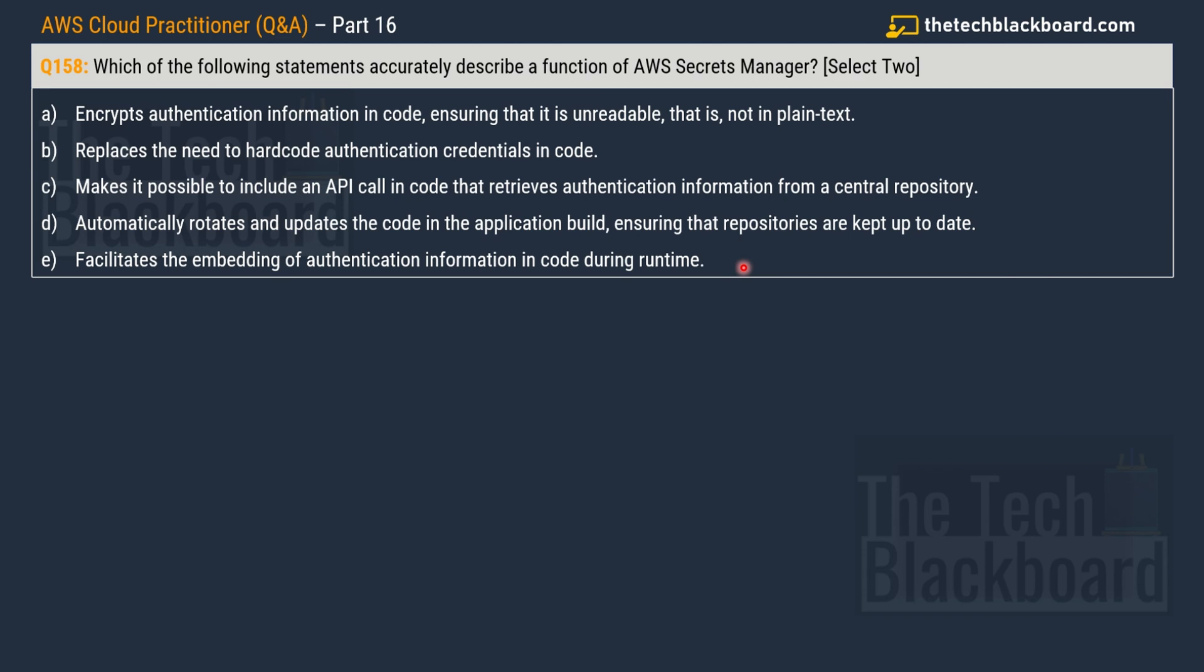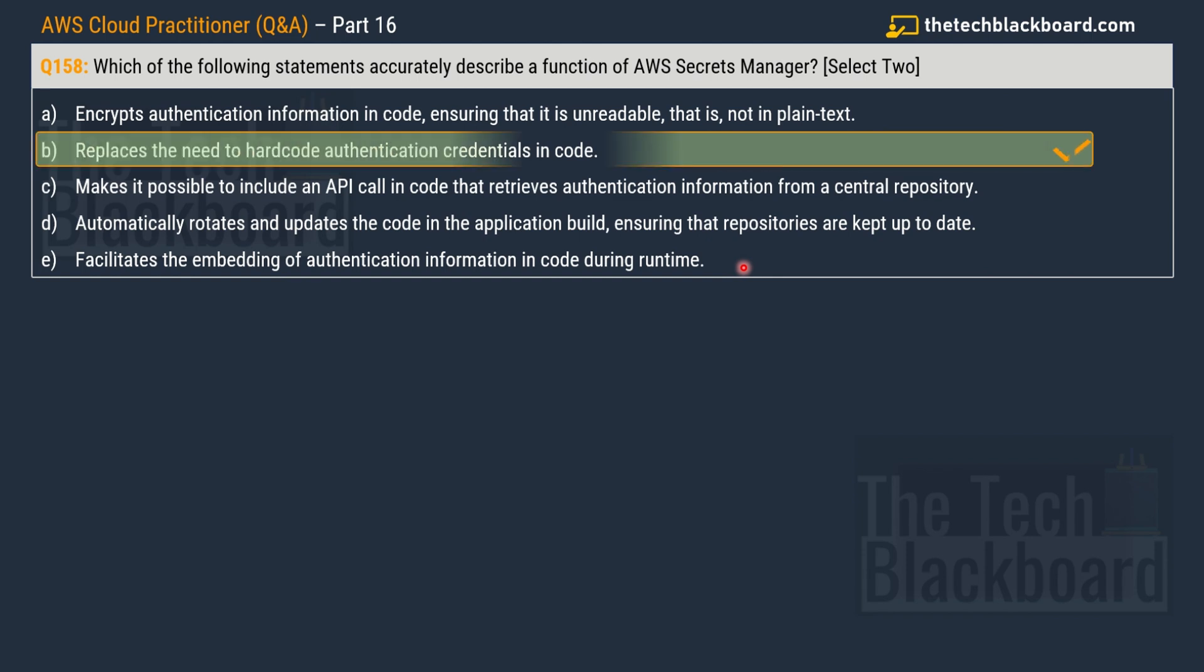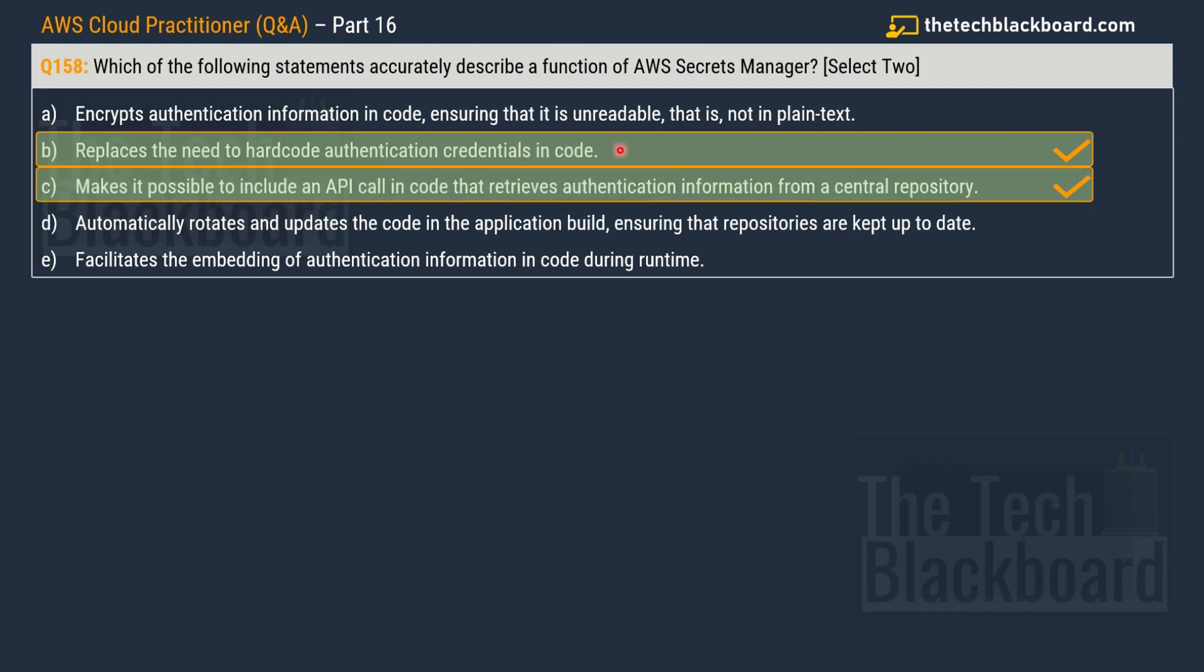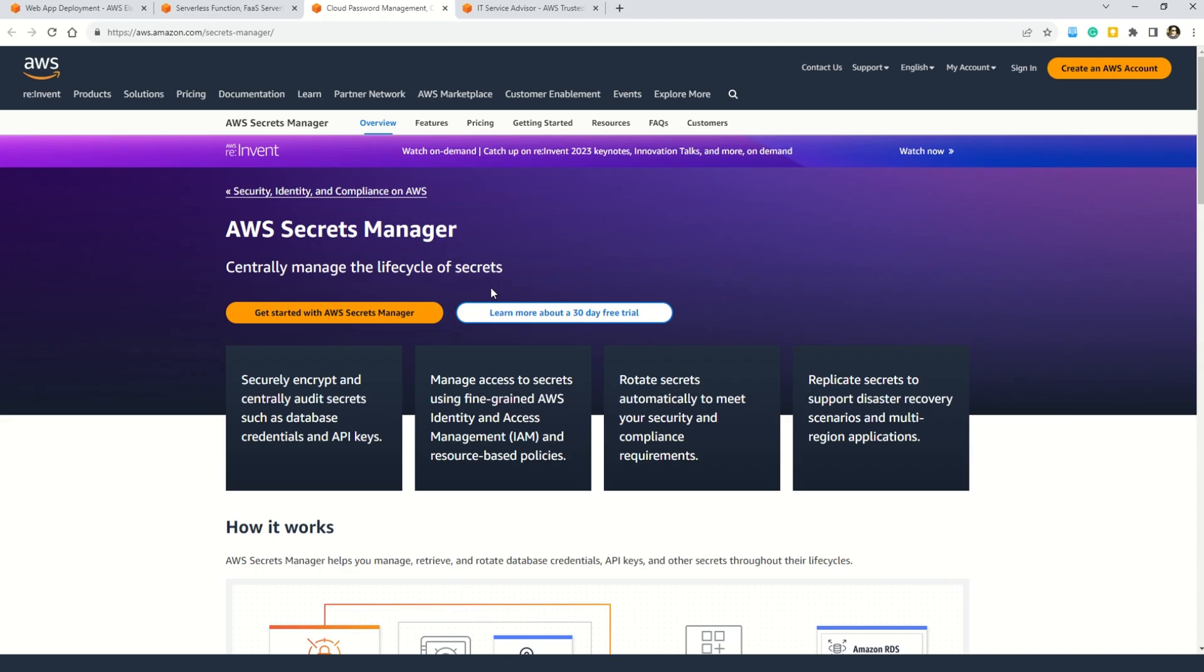Because this is the only way that you will gain the confidence to appear in the real exam. So now let me reveal the answer. The first correct option is option B replaces the need to hard code authentication credentials in the code. And then the second correct option is option C makes it possible to include API call in the code that retrieves authentication information from a central repository. Now let's check out what AWS has to say about the AWS Secrets Manager.